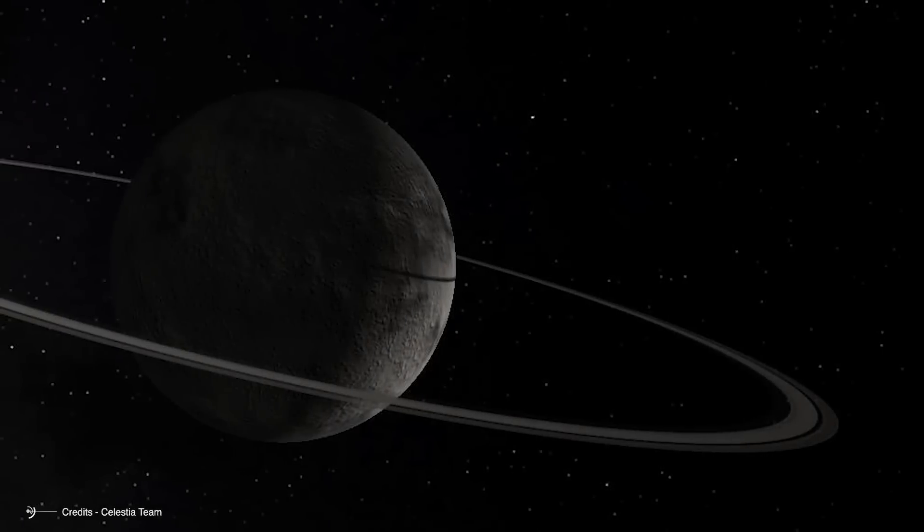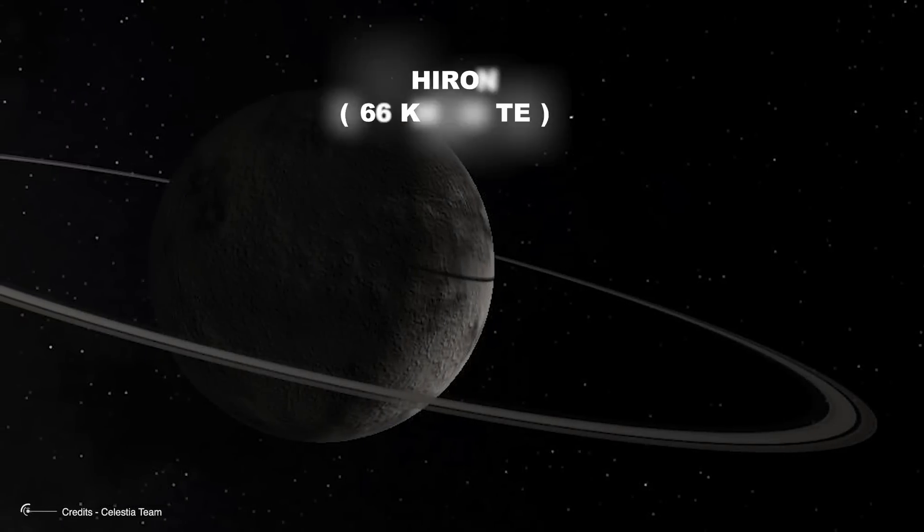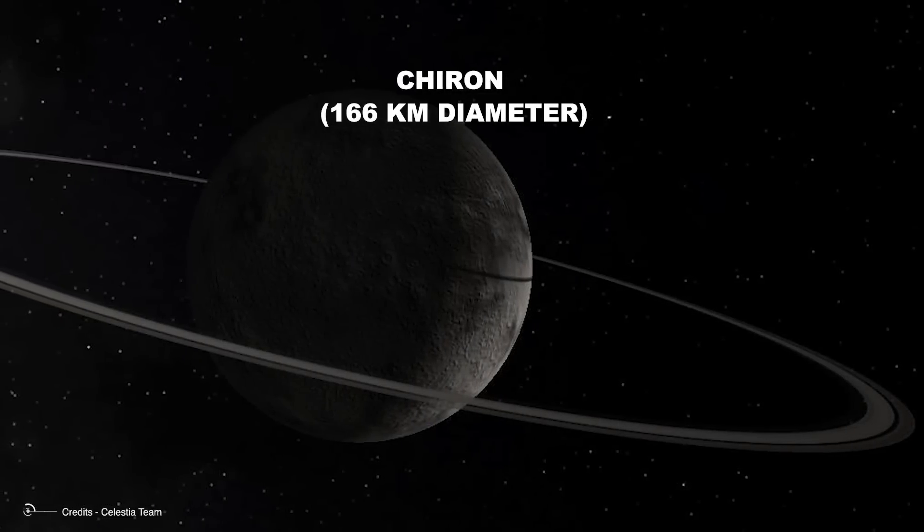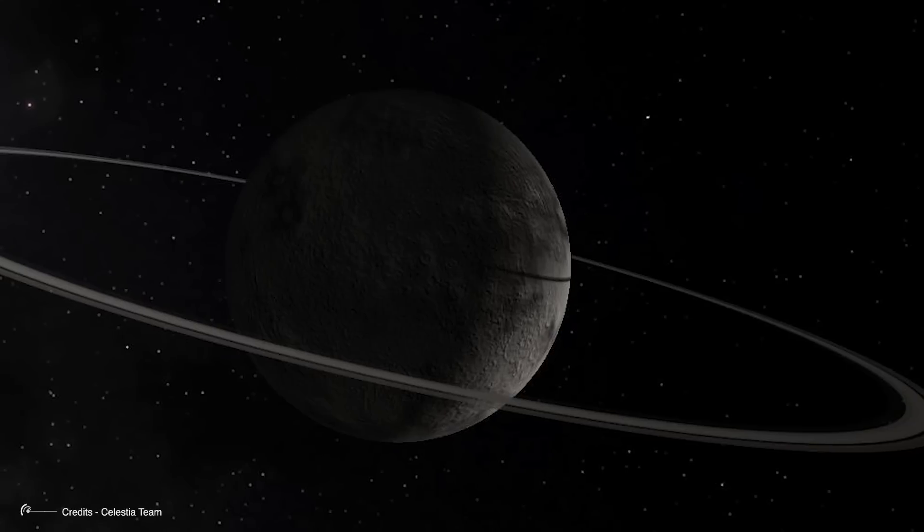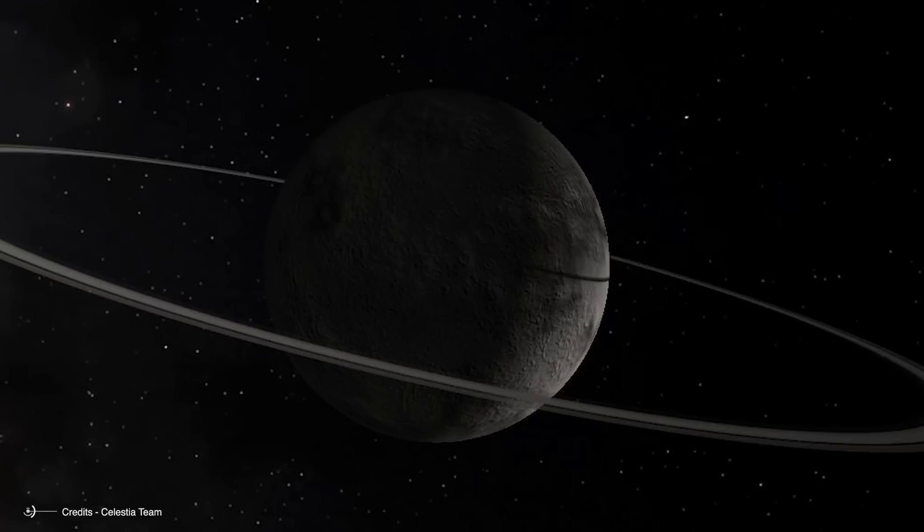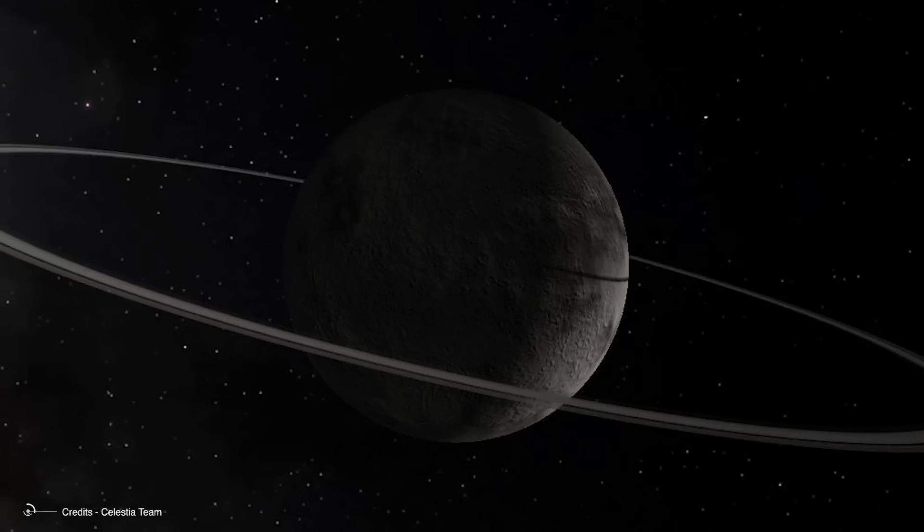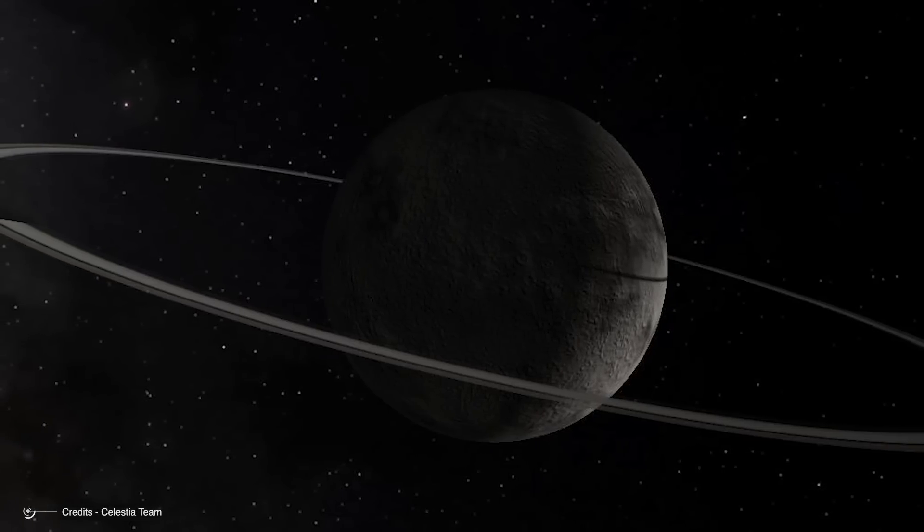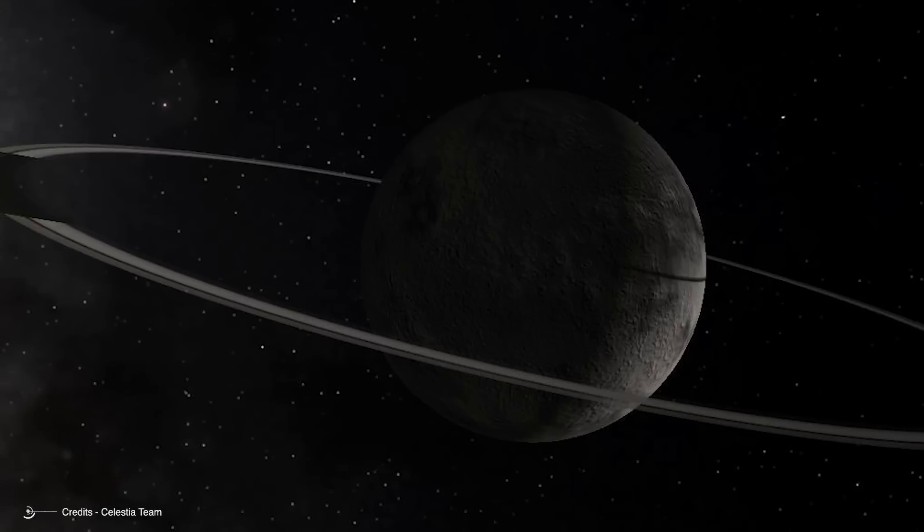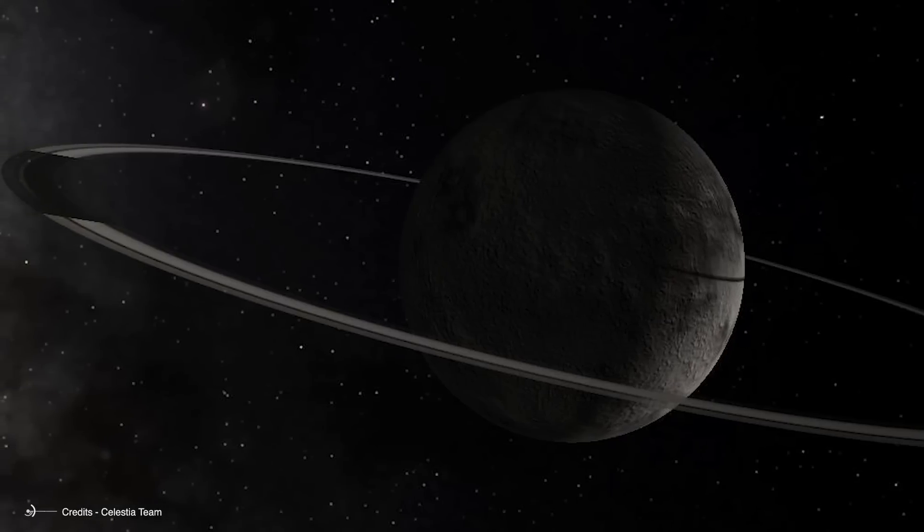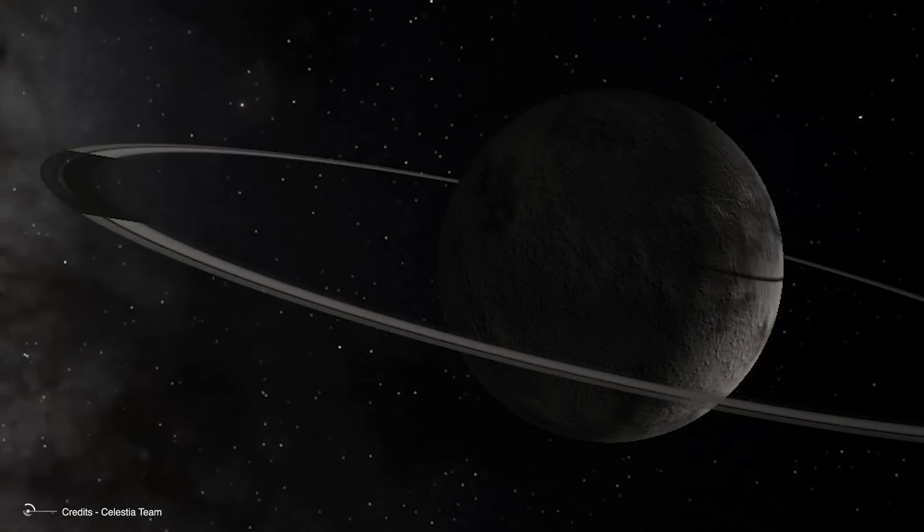Another minor body around which a ring is suspected is Chiron, 166 km in diameter. However, these two asteroids are small in size and belong to the Centaur class. That is, they are asteroids moving between the orbits of Uranus and Saturn, transitioning between the outer and inner solar systems.